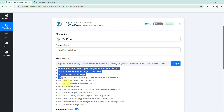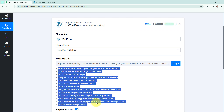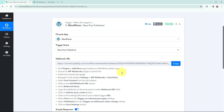Read the instructions given below carefully, because this webhook URL will act as a bridge to connect your WordPress account with Pabbly Connect. In order to do that, I am going to take you to my WordPress account.